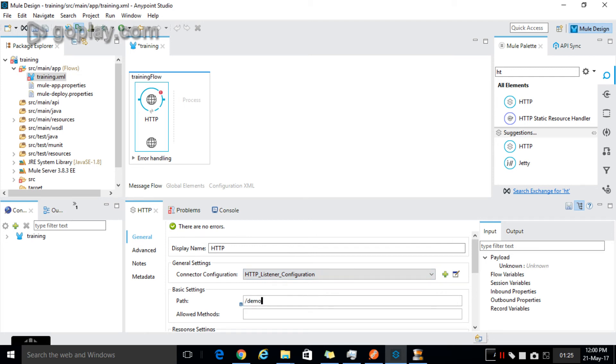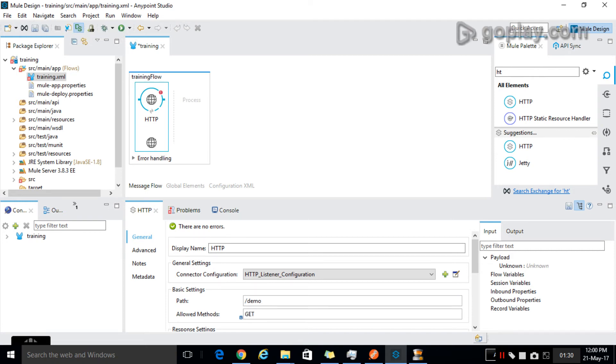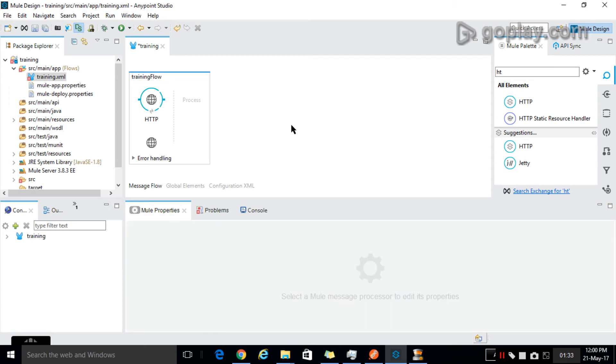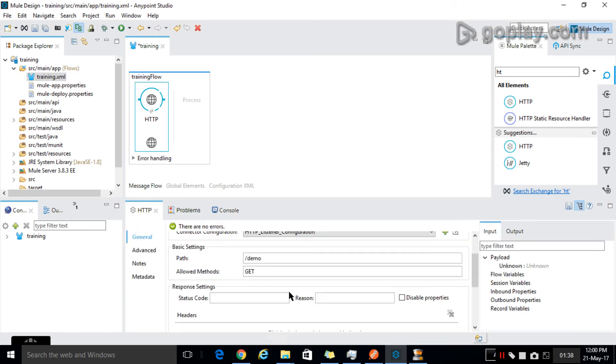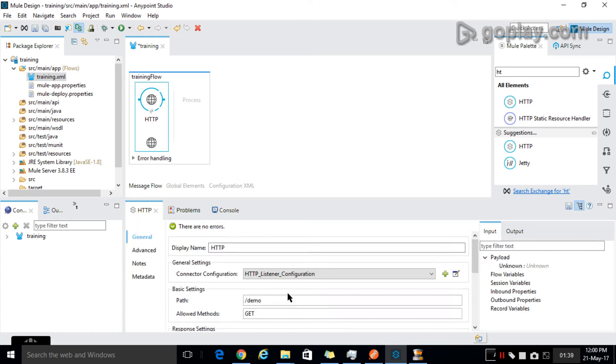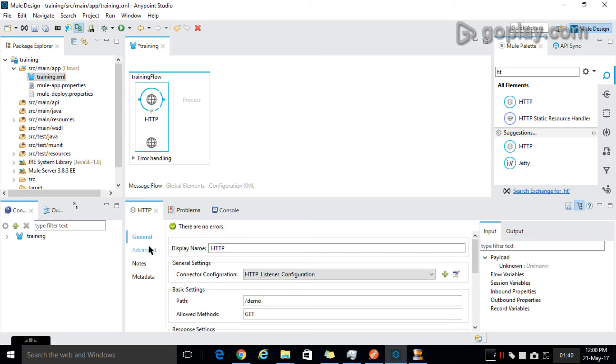I am giving it as demo and give the allowed methods as GET method. Click on here. Now the error mark will go as we entered all the required configuration details which are mandatory.